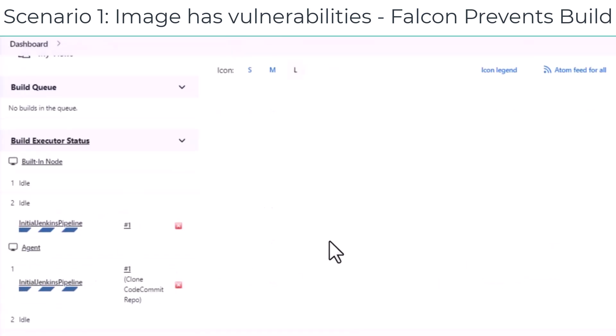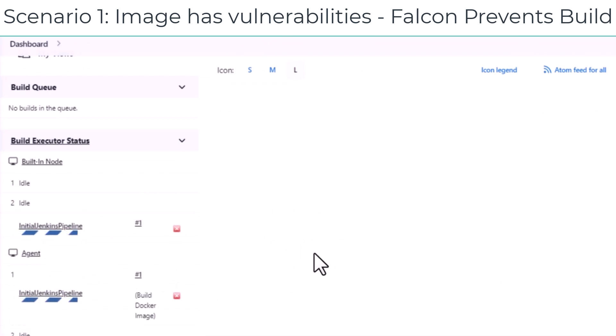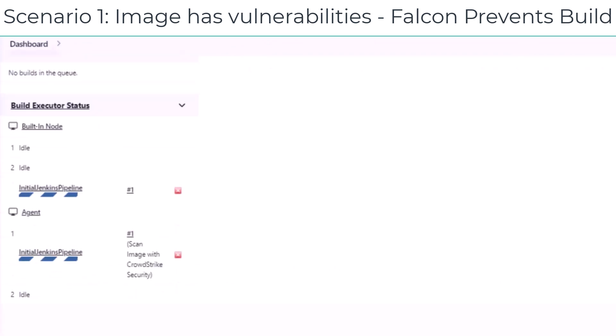You can see the cloning of the CodeCommit repo, building of the Docker image, and scanning of the image with CrowdStrike security plugin.